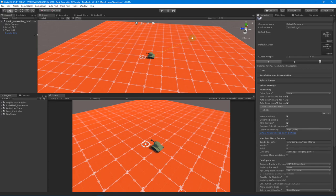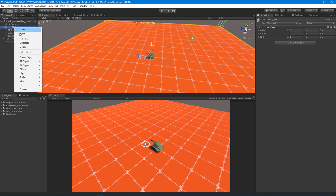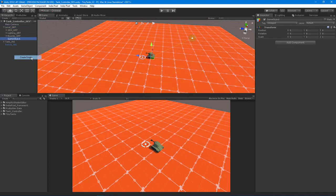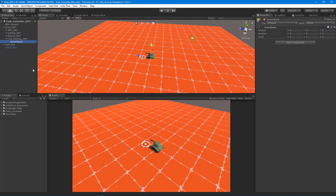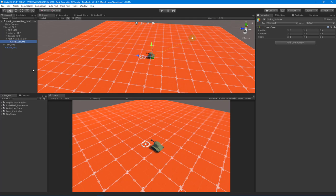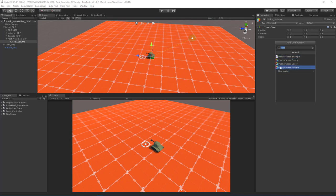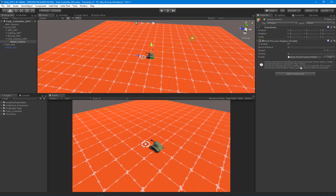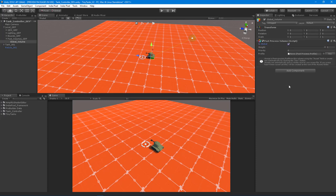Once you have all that set up, the next step is to create an empty object. I just call this my post volumes group. This is basically where I keep all my volumes. Inside of there, I'm going to create another empty game object and call this the global volume because you're always going to have that one global volume for your levels. The nice thing about volumes is that you can move in and out of different volumes and have different effects trigger as the camera moves. On that global volume, I'm going to add a post-process volume component and make sure it's set to the is global property.